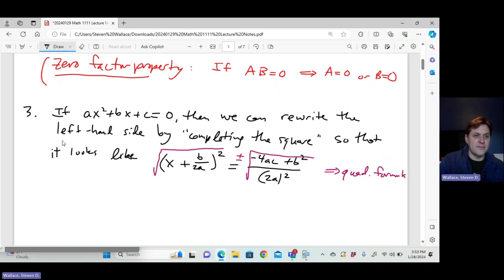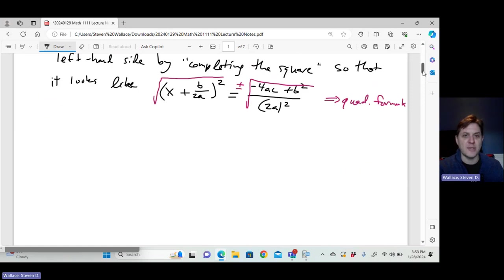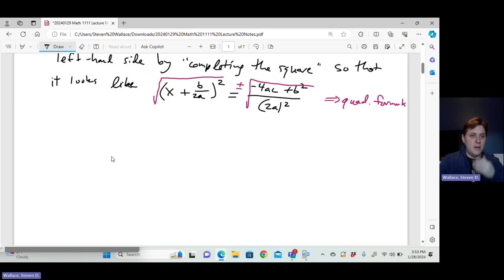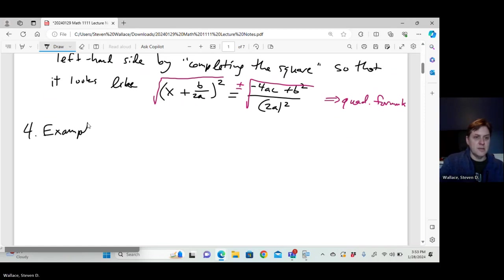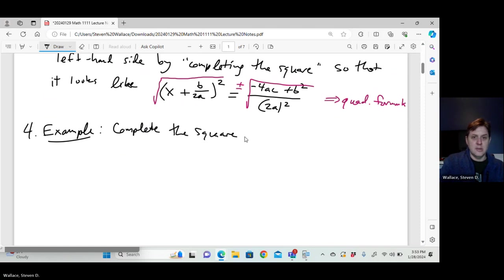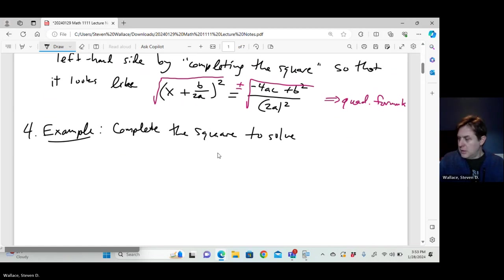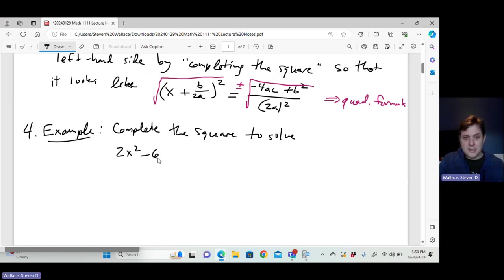I'm going to complete the square one time so you can see how it works, and then I'll show you there are other ways to solve these equations not using the quadratic formula or completing the square. We've got 2x squared minus 6x plus 13 equals zero.